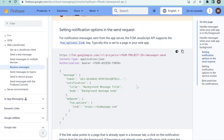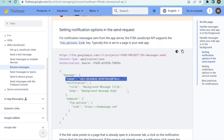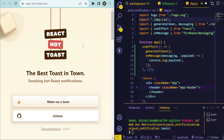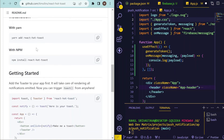You can also send push notifications via Firebase using the REST API. You need to use a URL where you add the Cloud Messaging project ID, provide the Firebase access token, and send a message object containing the device token and the notification message. To show a beautiful notification in your React app, we can integrate react-hot-toast — install it with npm install react-hot-toast.